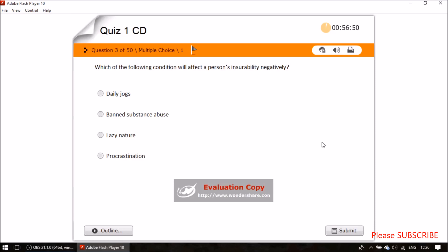Question three: which of the following conditions will negatively affect a person's insurability? Daily jogging — no. Lazy nature — no. Procrastination — no. The answer is banned substance abuse, which negatively affects insurability.